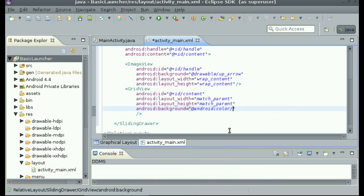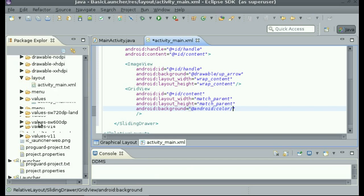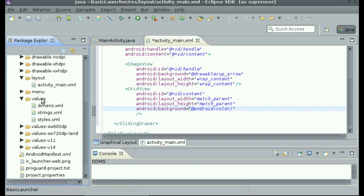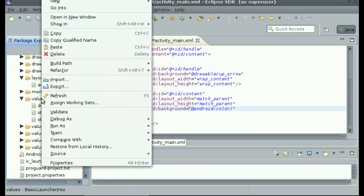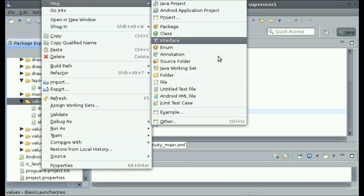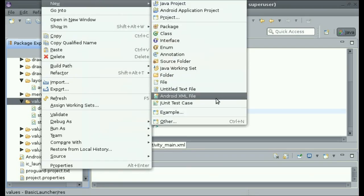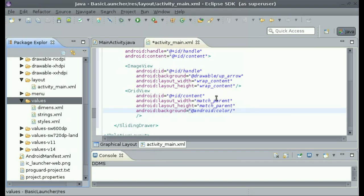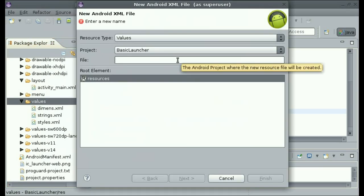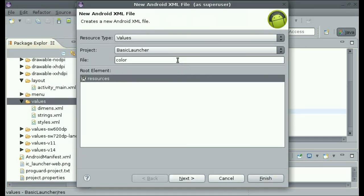So I am going to create my own color. So inside of the values folder, right click, say new, Android XML file. And name it colors.xml.